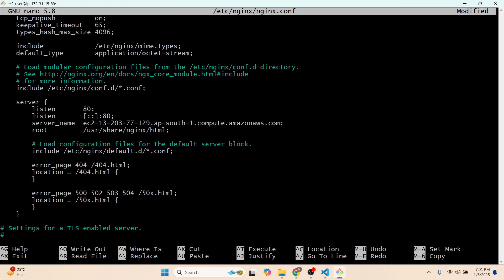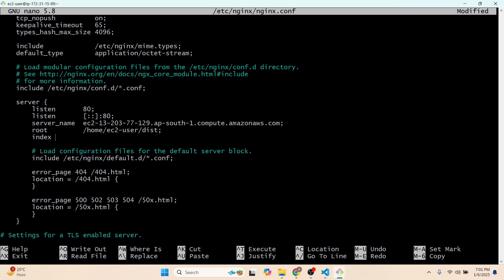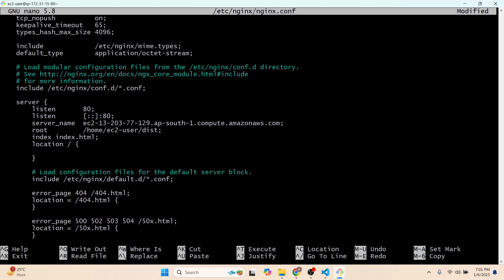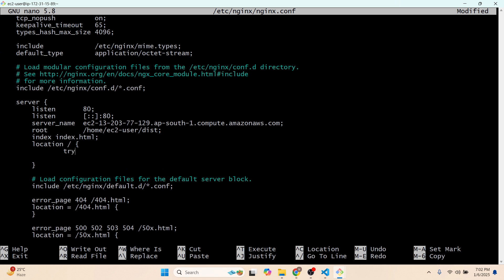Paste the server name and add a semicolon. Then change the root to '/home/ec2-user/' and specify our folder, adding 'index index.html'. Then add a location block: 'location /' — by default this defines which files are shown — and write 'try_files $uri $uri/ /index.html'.